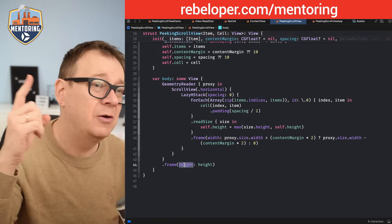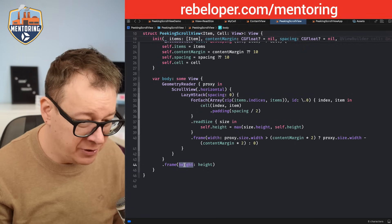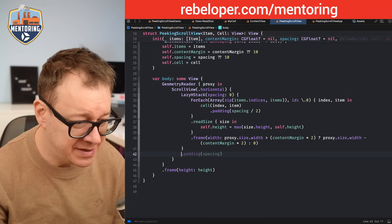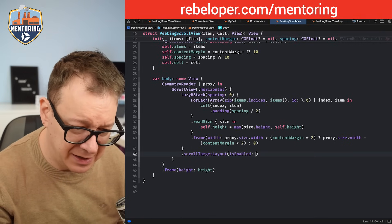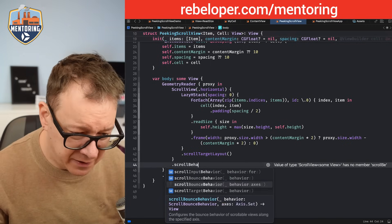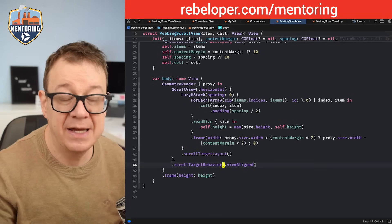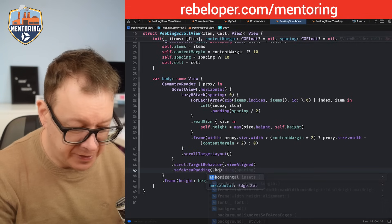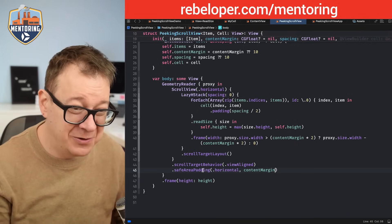We're not going to use .paging but instead set .scrollTargetLayout() on the LazyHStack. Then on the scroll view we set .scrollTargetBehavior(.viewAligned). Then let's take care of the content margins — we use .safeAreaPadding on the edges .horizontal with the contentMargins value. That takes care of our content margin, which makes it peek in. And basically that's it.